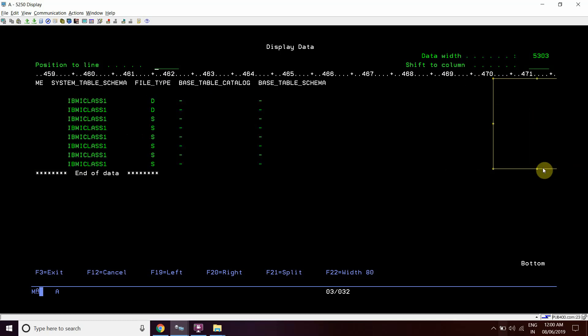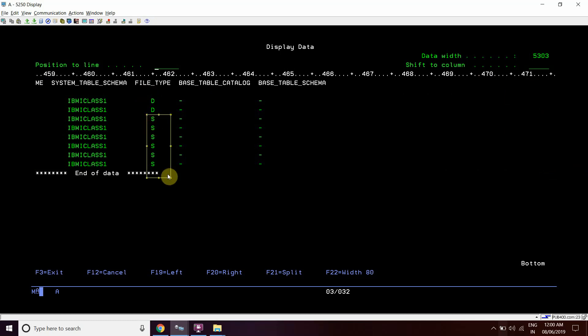We can also differentiate the data files and the source physical files here. S denotes the source file and D denotes the data file.